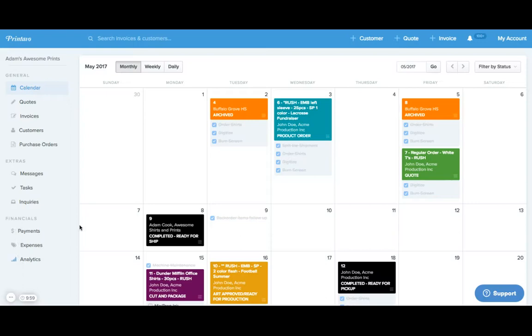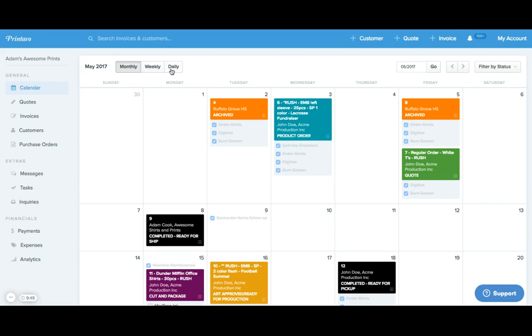Hey everyone, Adam from Printavo here giving you a quick overview of the calendar. When you log in you'll see that the calendar is set to the monthly view, but you can change that to the weekly or daily view by clicking on either of these buttons here.